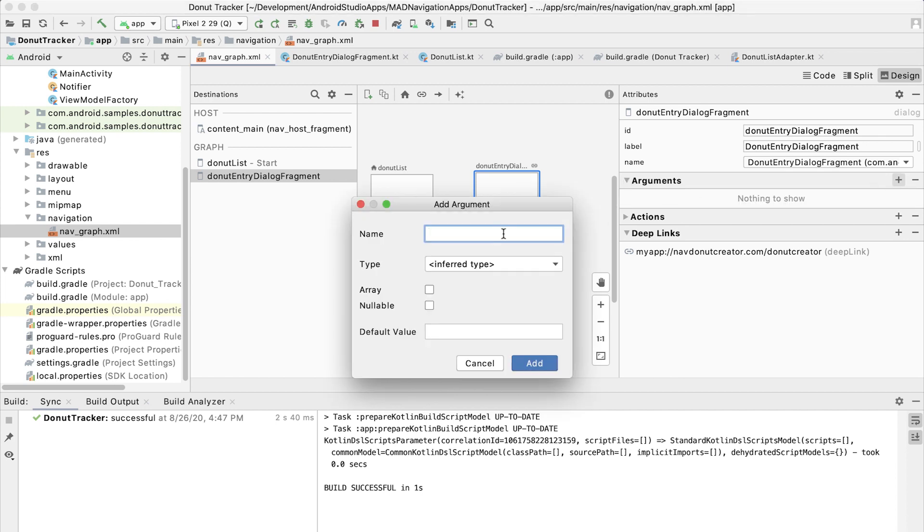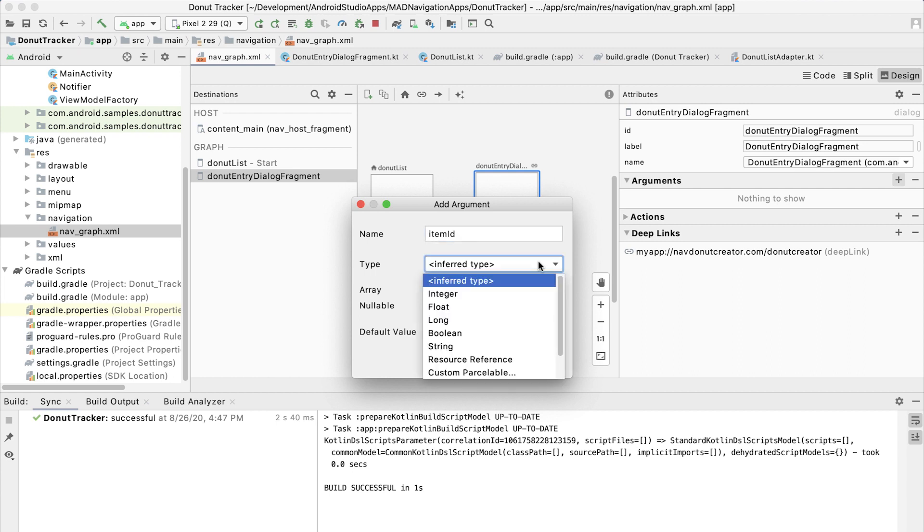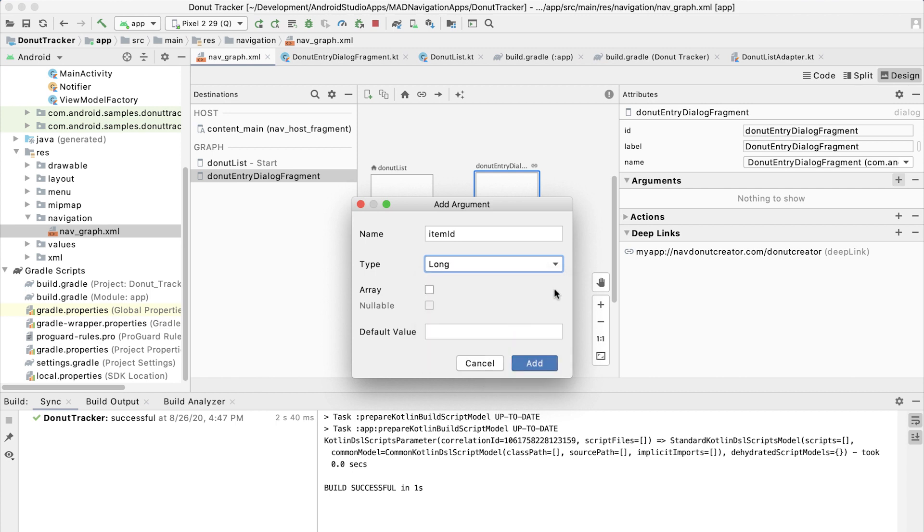Let's call it item ID. And it asks for a type. The type that we use in the database is a long. So that is probably the type that we should use here.